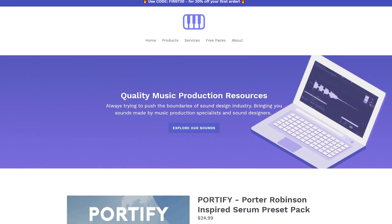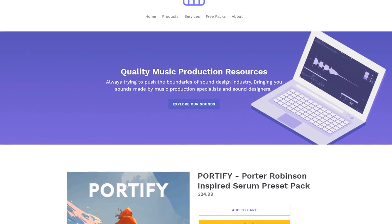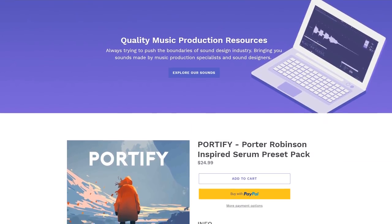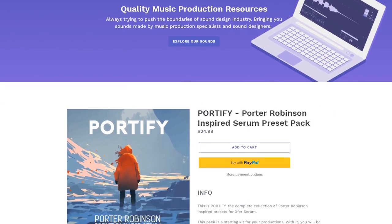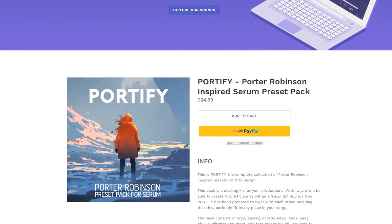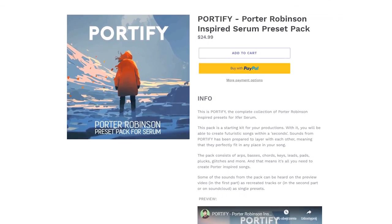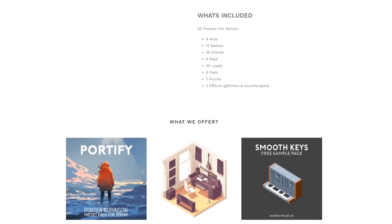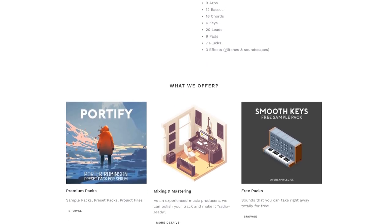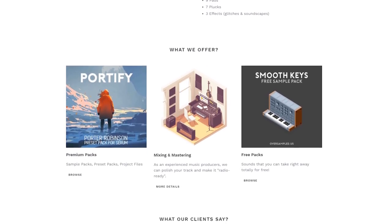That was Peter from Oversample.us. If you're thirsty for quality sounds, go ahead and check out my stuff. I have free packs too, so you'll definitely find something for you. Cheers!